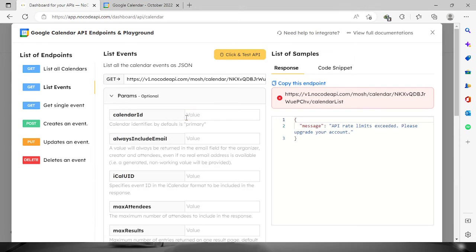Just provide the calendar ID right here and it will actually show the codes right here in JSON format. So apparently I need to upgrade my account first.